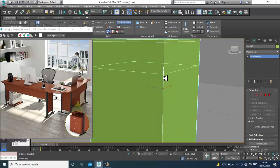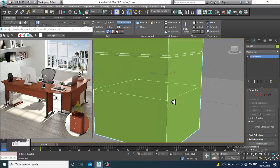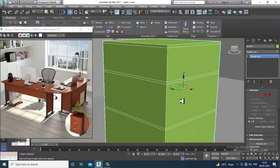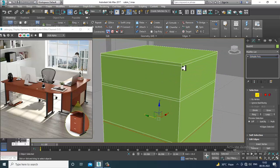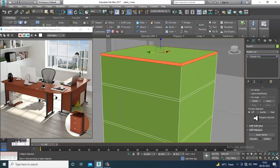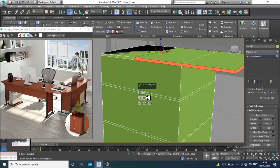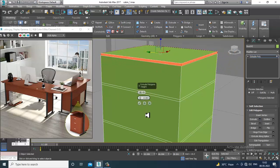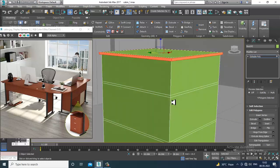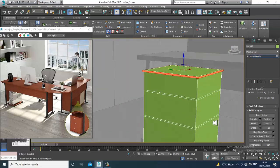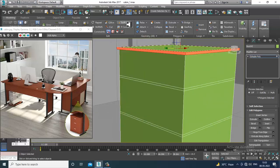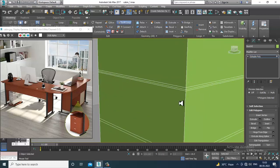Add one swift loop over here and one more swift loop over here. Select these polygons, then control-click on the polygons. Slightly give a bit of extrude and slightly reduce it. Now again go over here and take one swift loop.